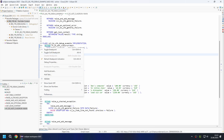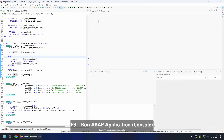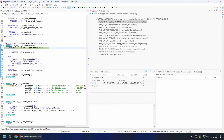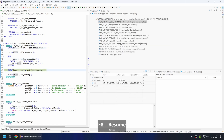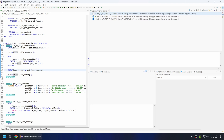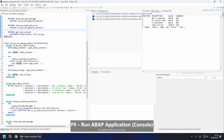We therefore set a normal breakpoint in the code and execute the class again. The breakpoint is now triggered and the debugger starts as before. If we continue processing with F8, we also pause at our soft breakpoints. If we deactivate the normal breakpoint again and execute the class, the class will run through to the end again.